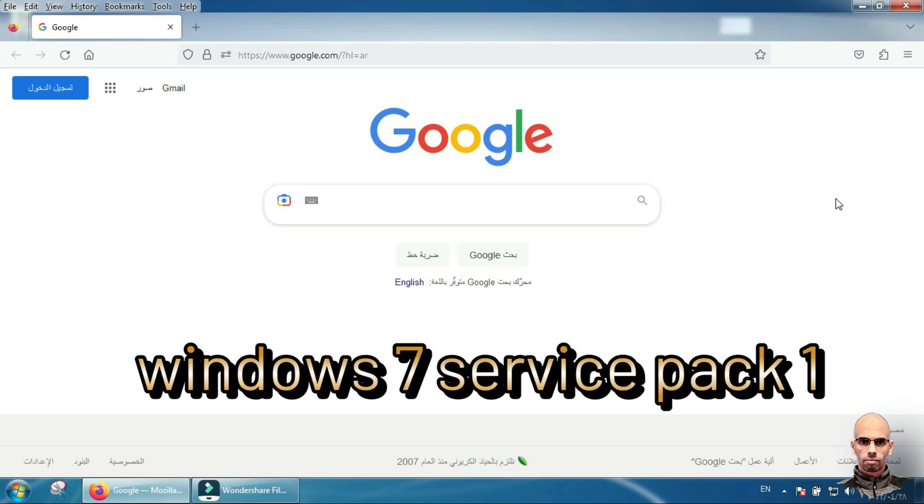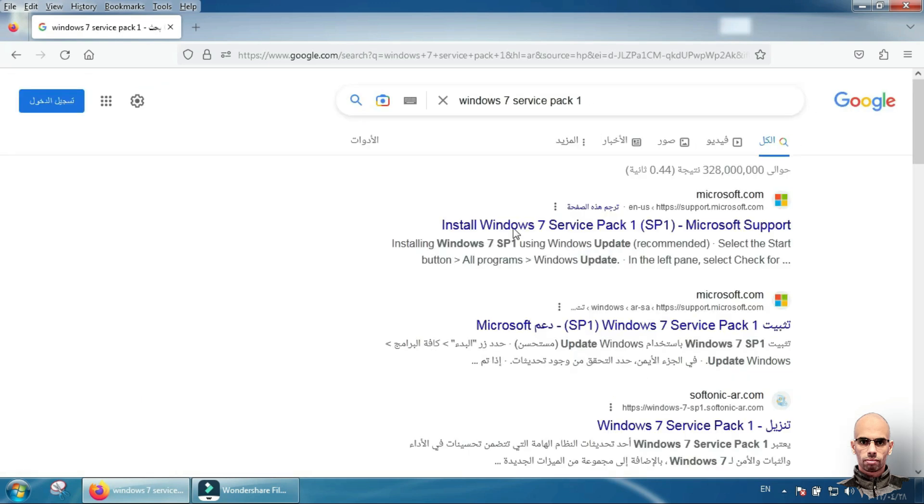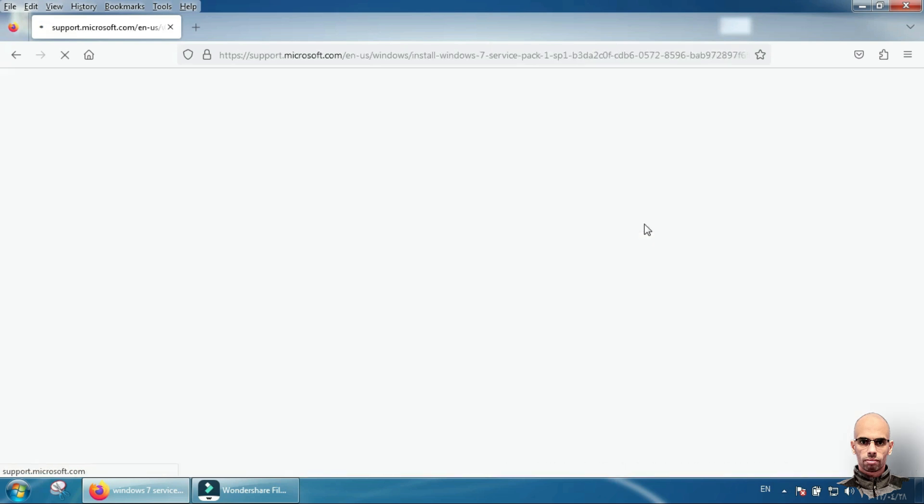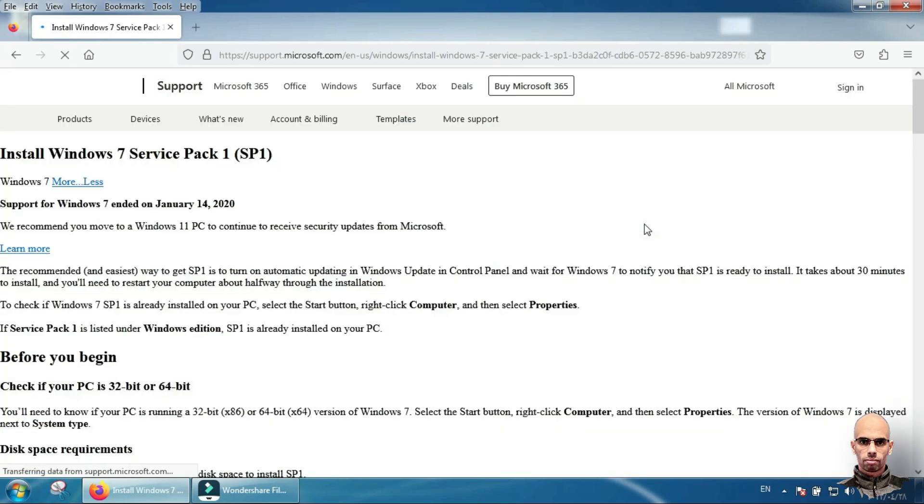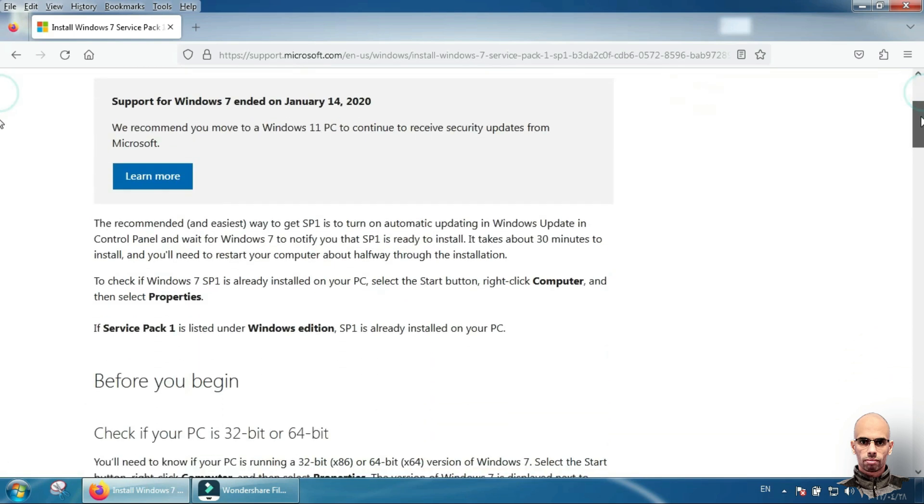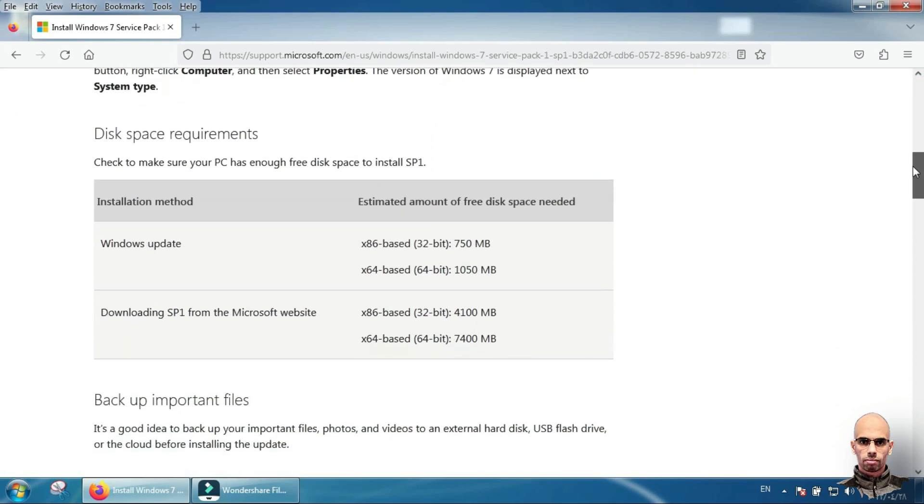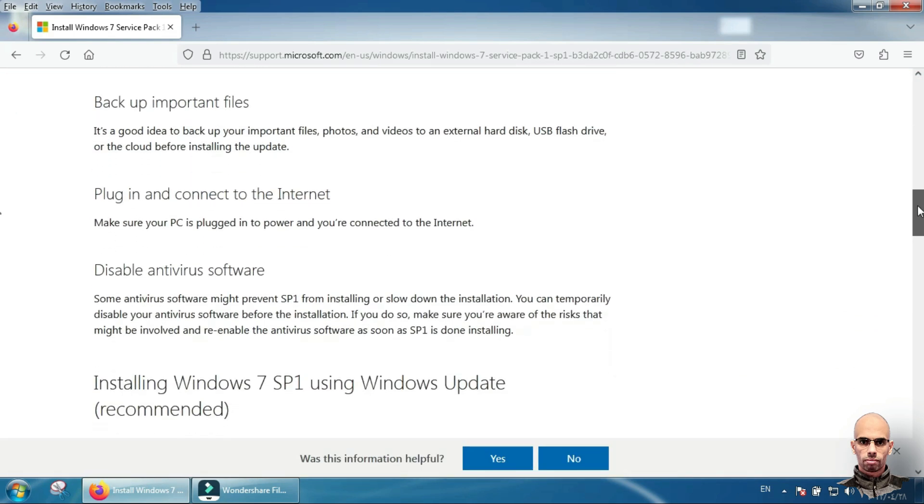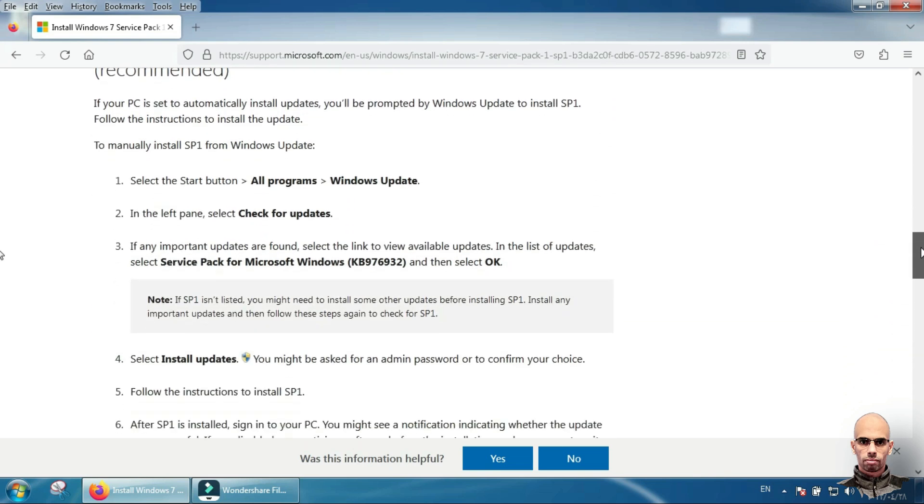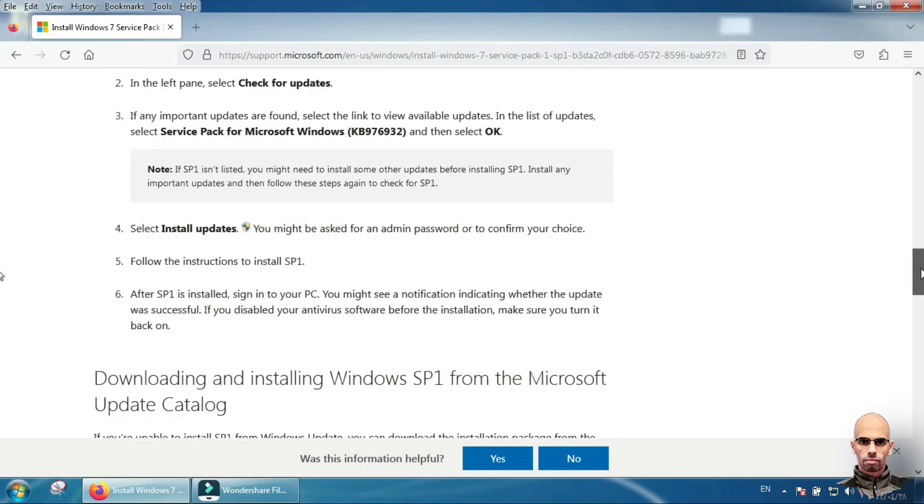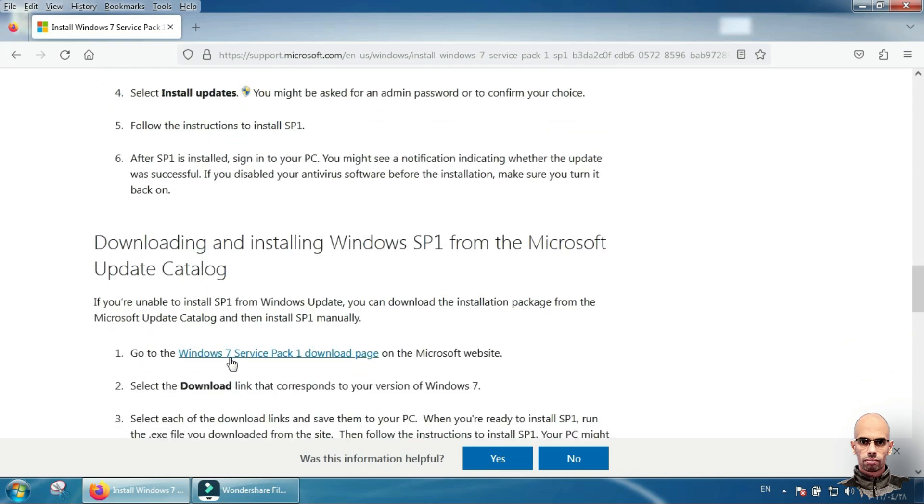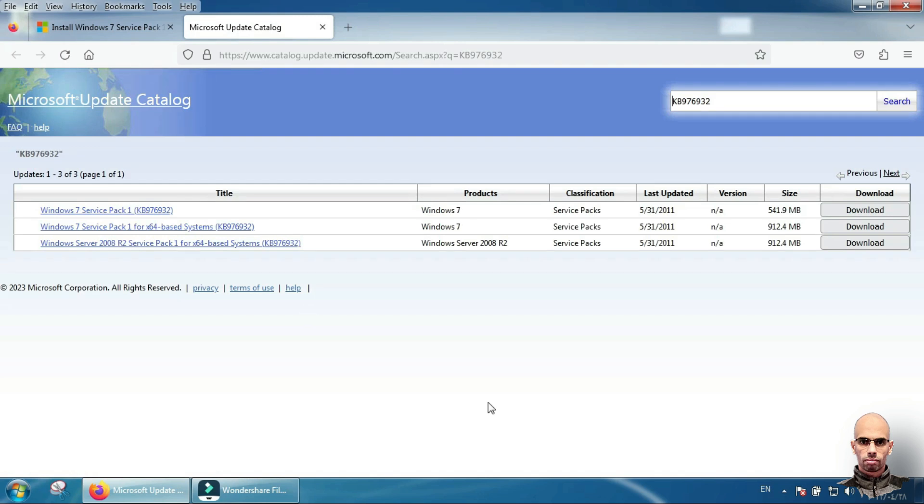Access this site from Microsoft. Scroll and click here, Windows 7 Service Pack download page.